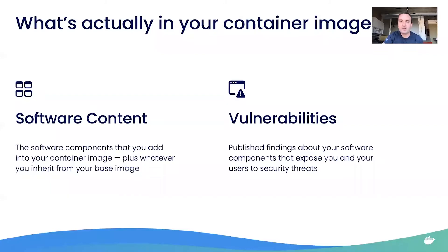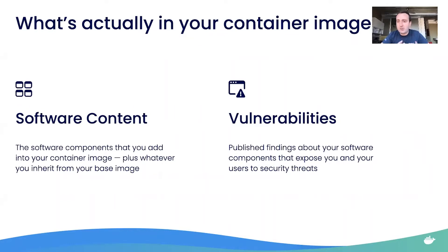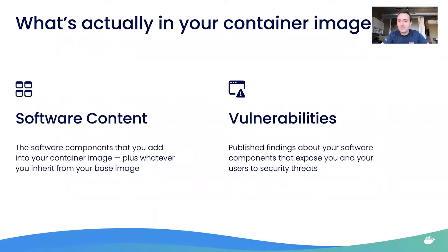To kind of set this up, let's look at two things about container images that aren't always talked about. Container images are really convenient ways to wrap software, package it up and ship it, and then ultimately deliver it to a runtime environment.